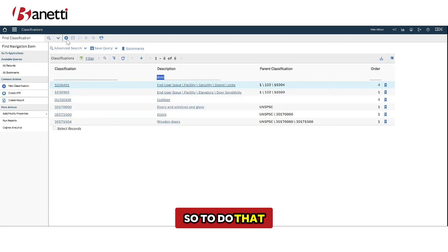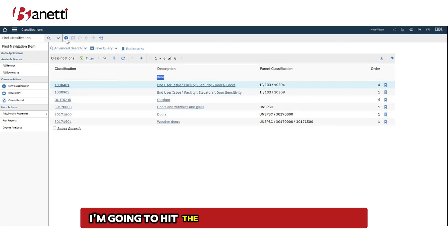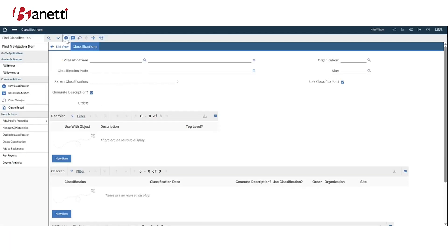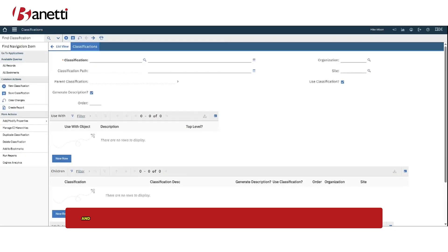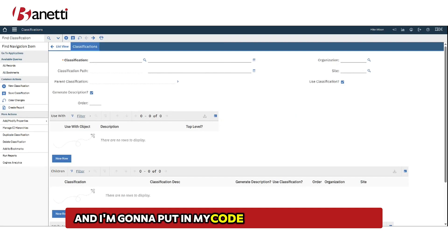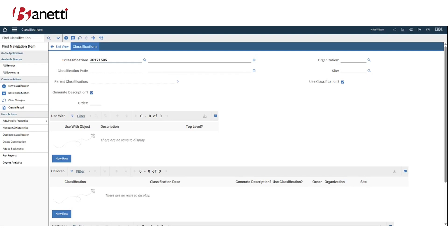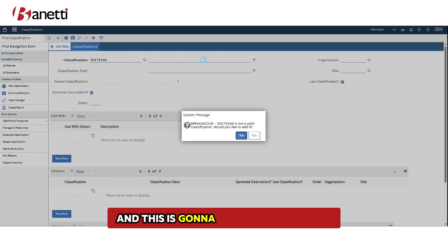So to do that I'm going to hit the new classification button and I'm going to put in my code, that's my UNSPSC code, and this is going to be for metal doors.